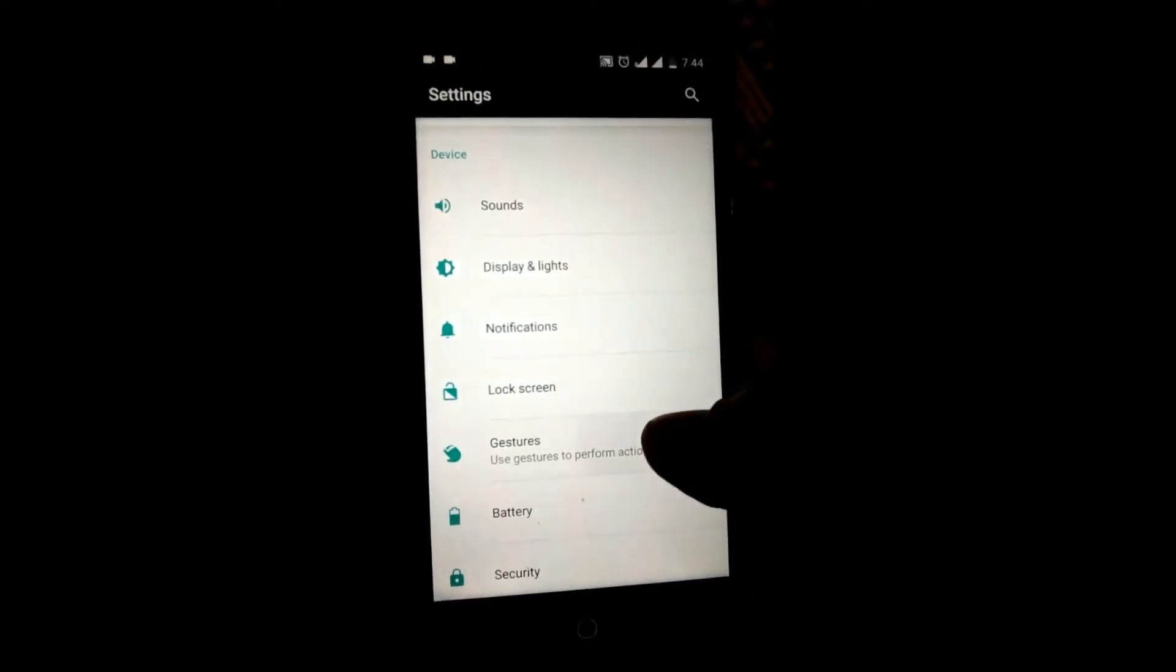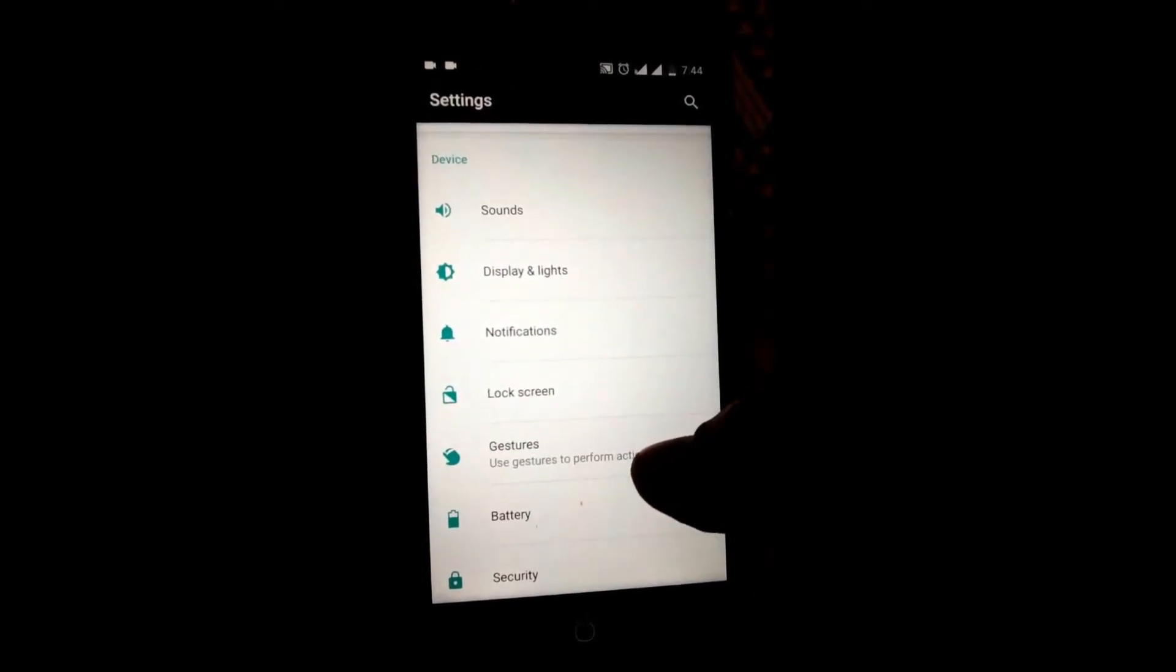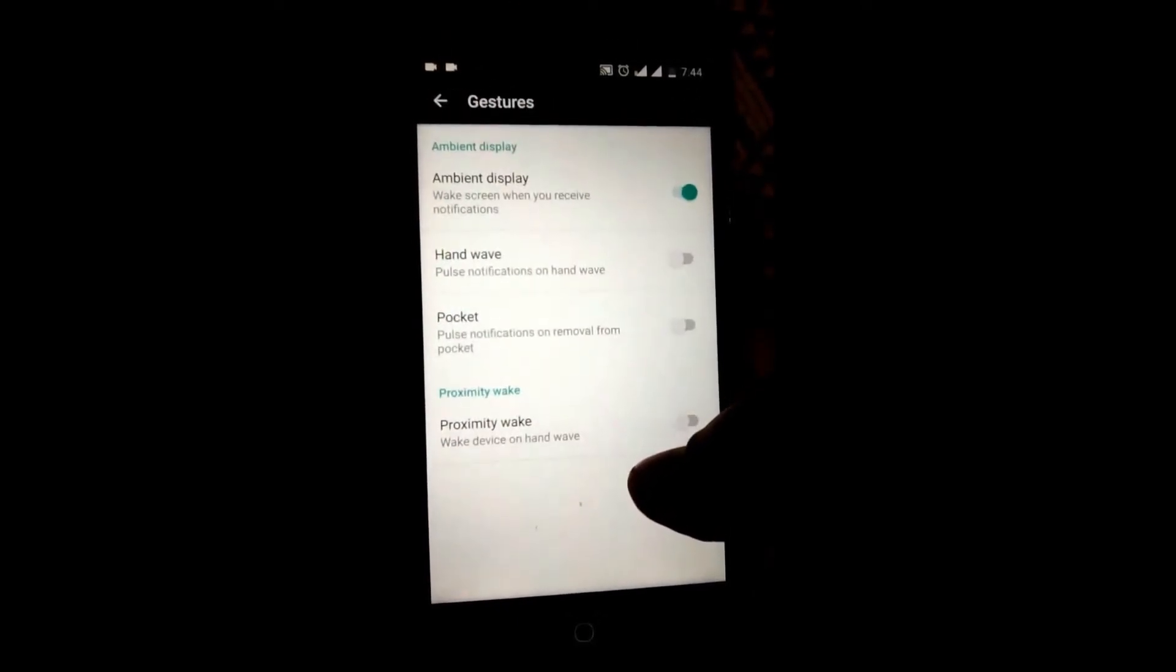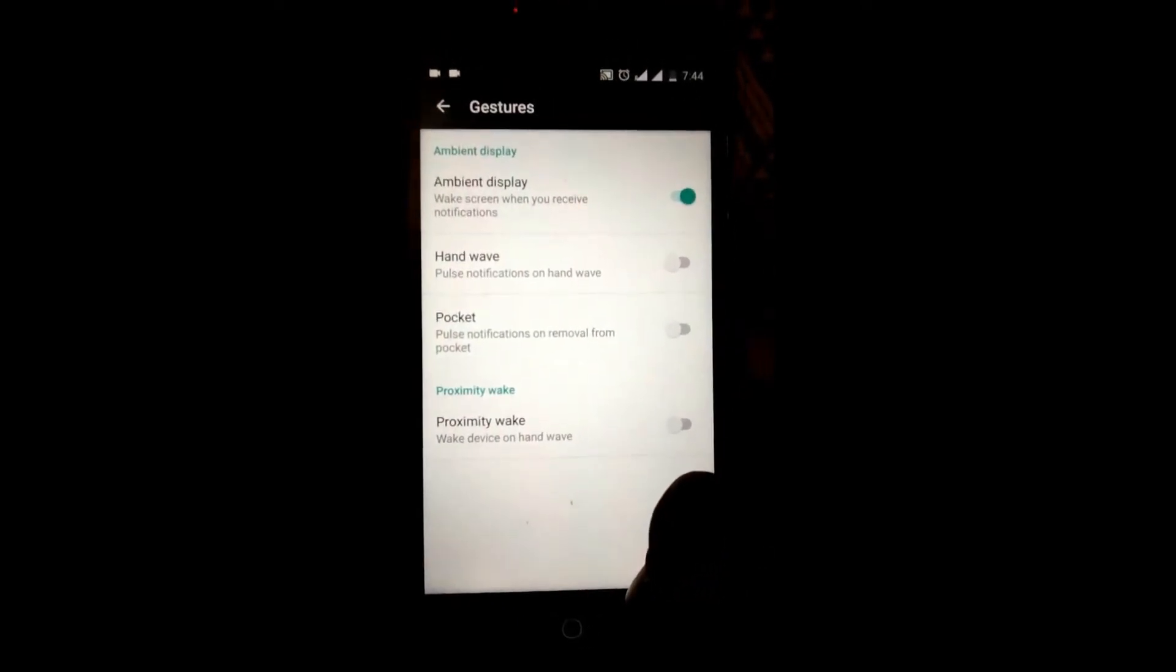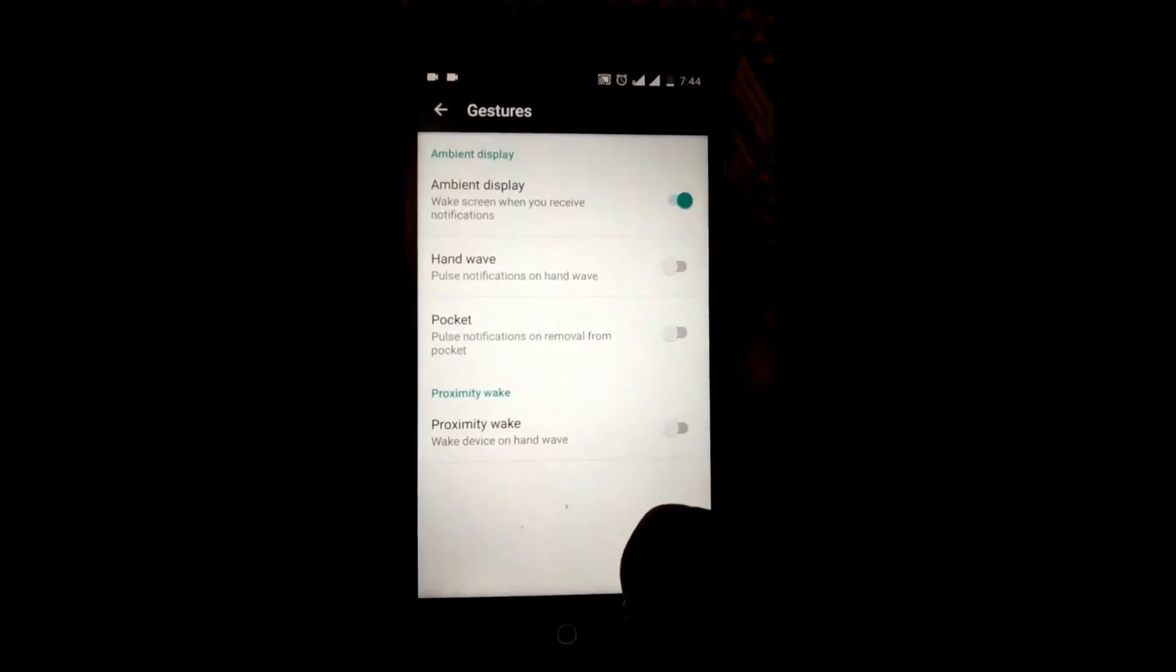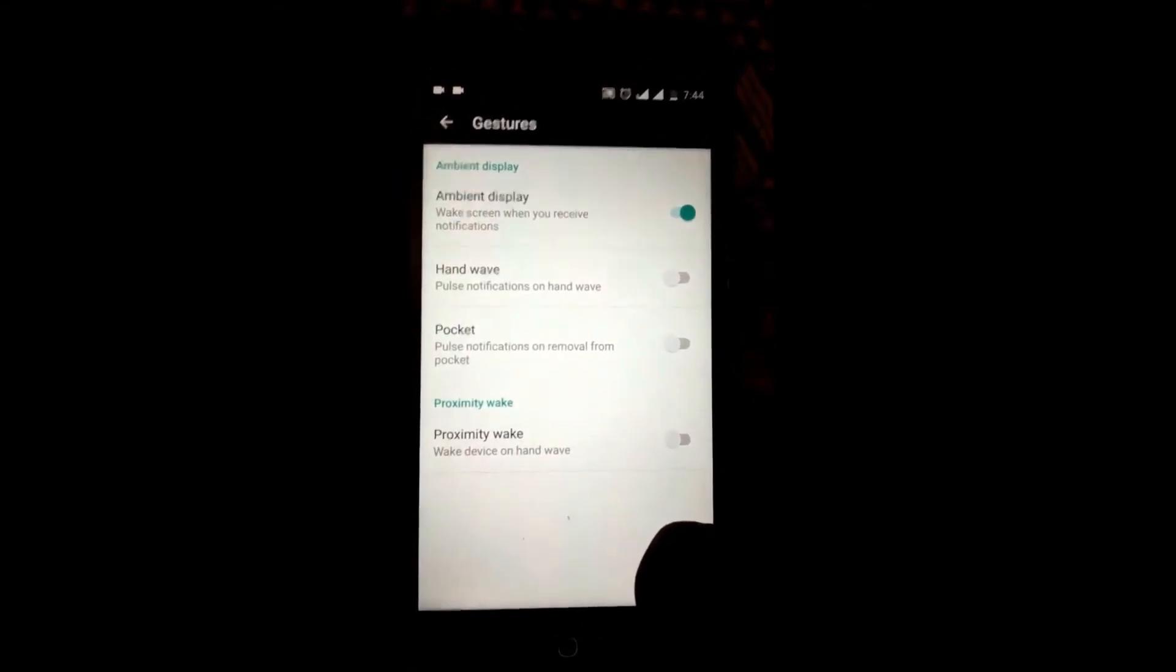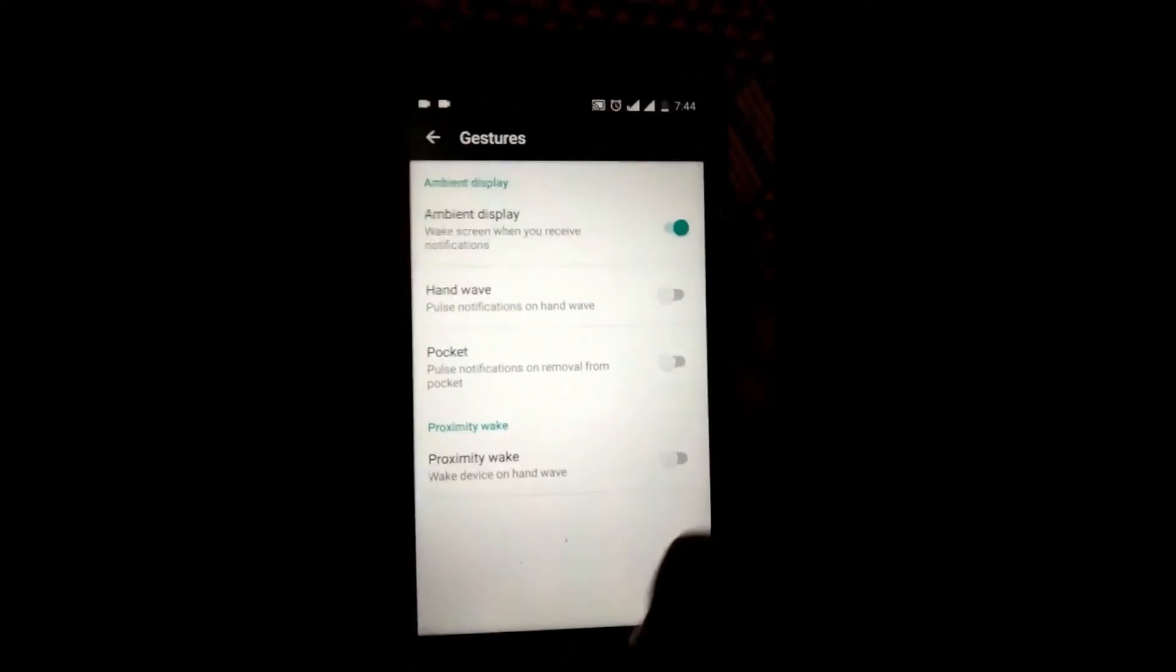Coming to the gestures, we have hand wave, pocket mode, proximity wake, ambient display, etc.